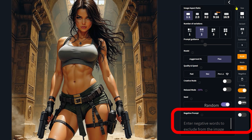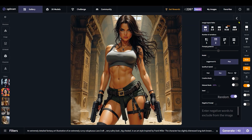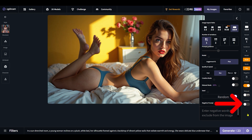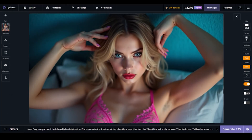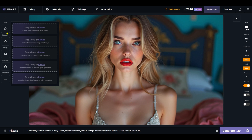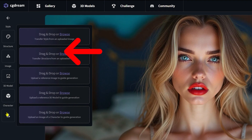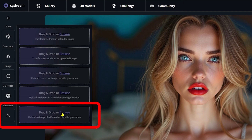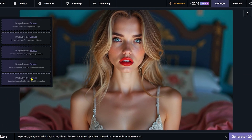A couple of important toggles on the right panel: don't forget to switch on the private toggle, especially when you create something special just for your eyes. If you forget, you'll need to open each picture manually and switch it on individually. Switching on the creative toggle lets the system use a broad range of imagination and create a unique variation. We can also use any pictures from our collection or the CG Dream Gallery — choose style, structure, reference image, 3D model, or character.